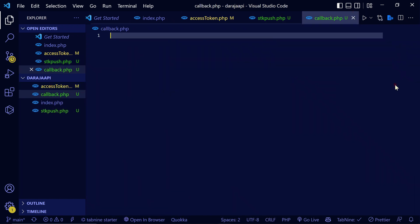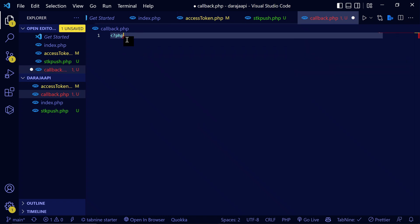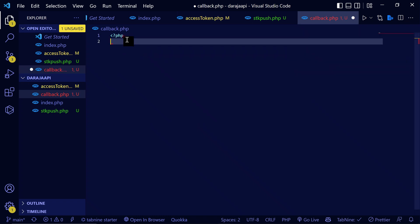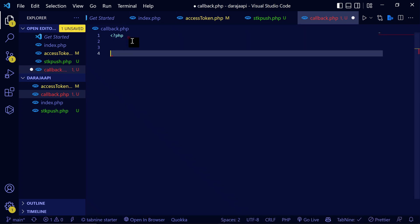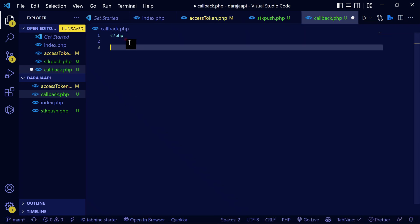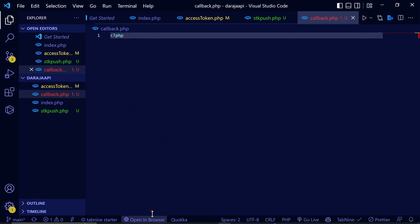I'm going to create a callback.php file to receive the data from the callback and send it to our server. Sorry for that — callback.php is where we will receive the transaction data.